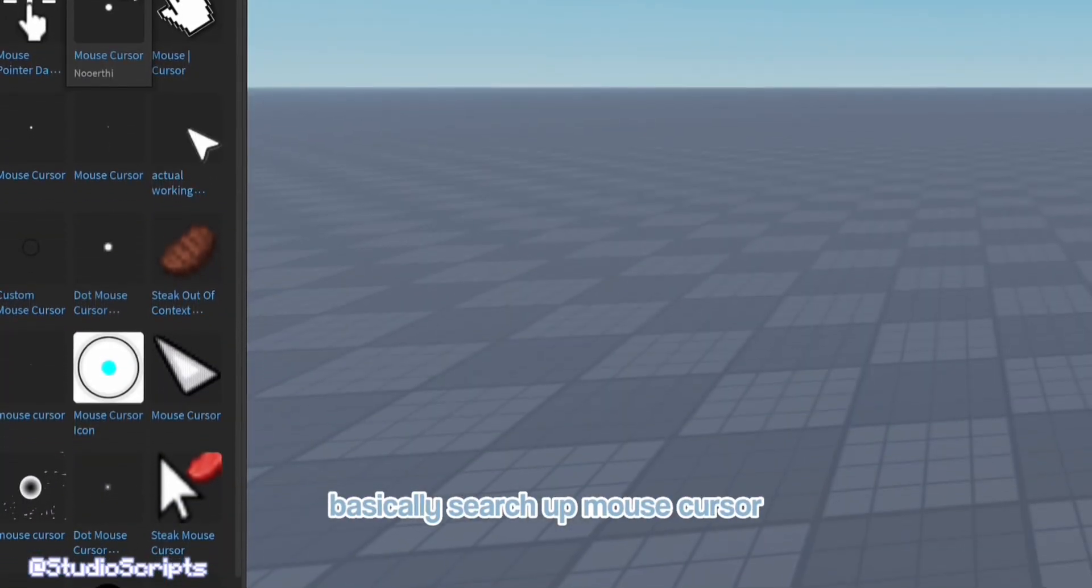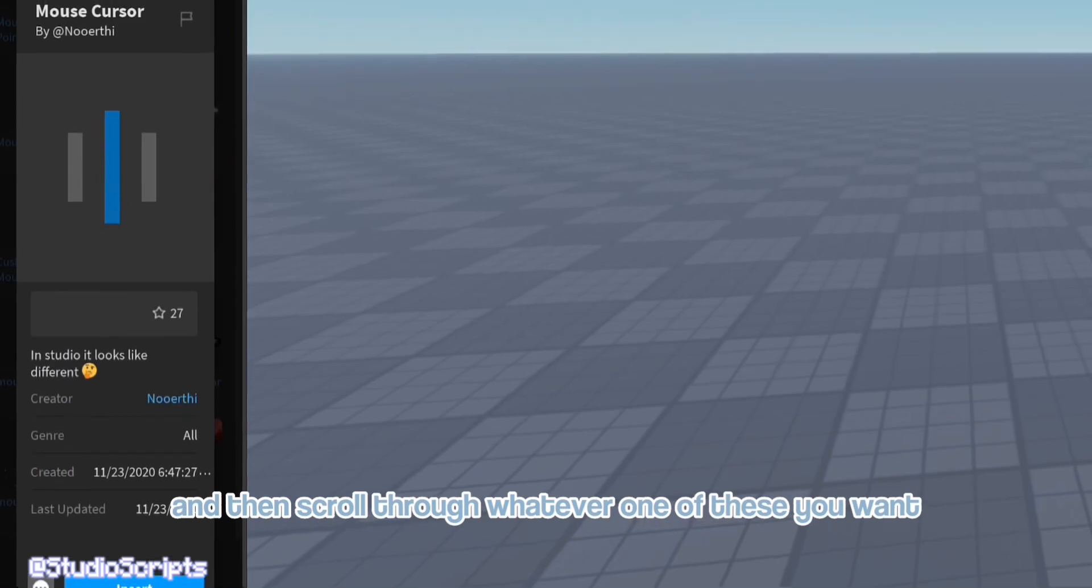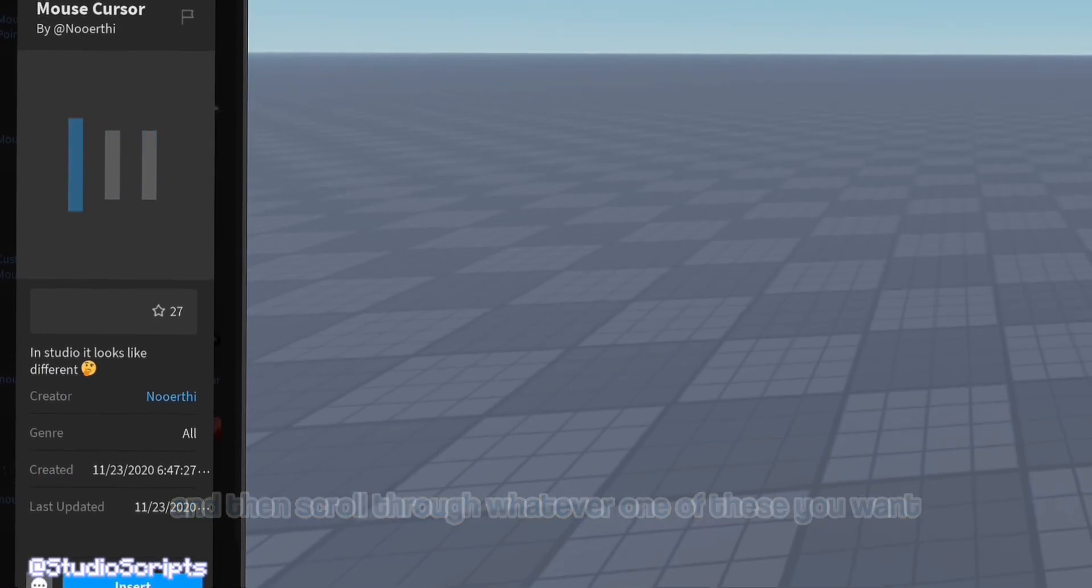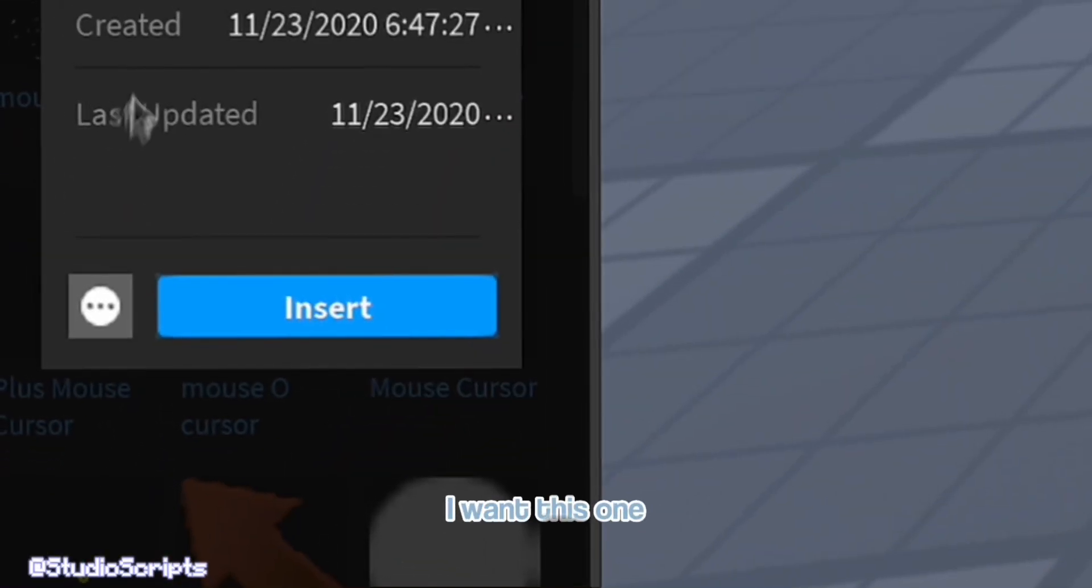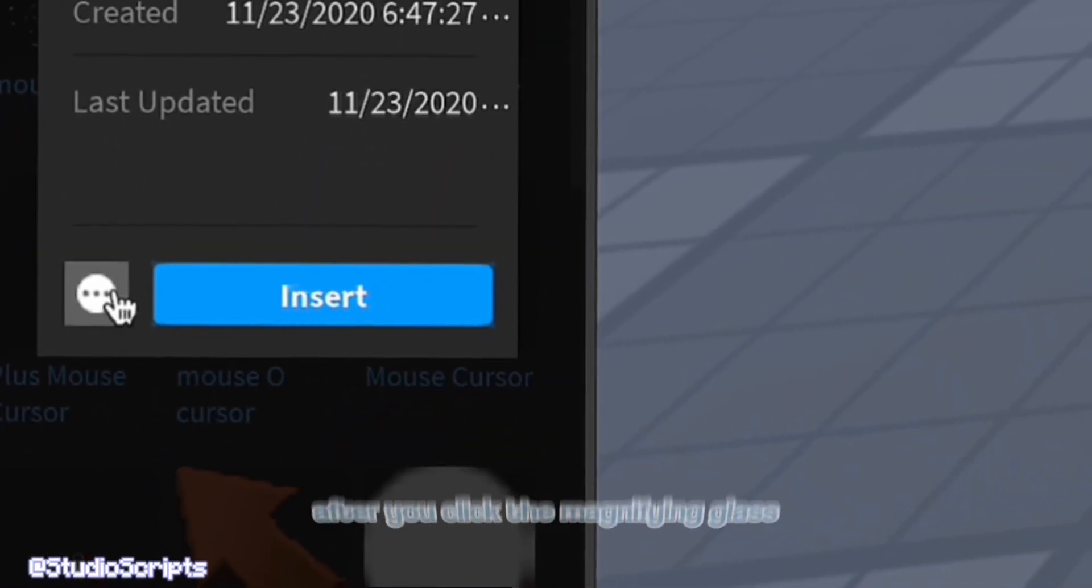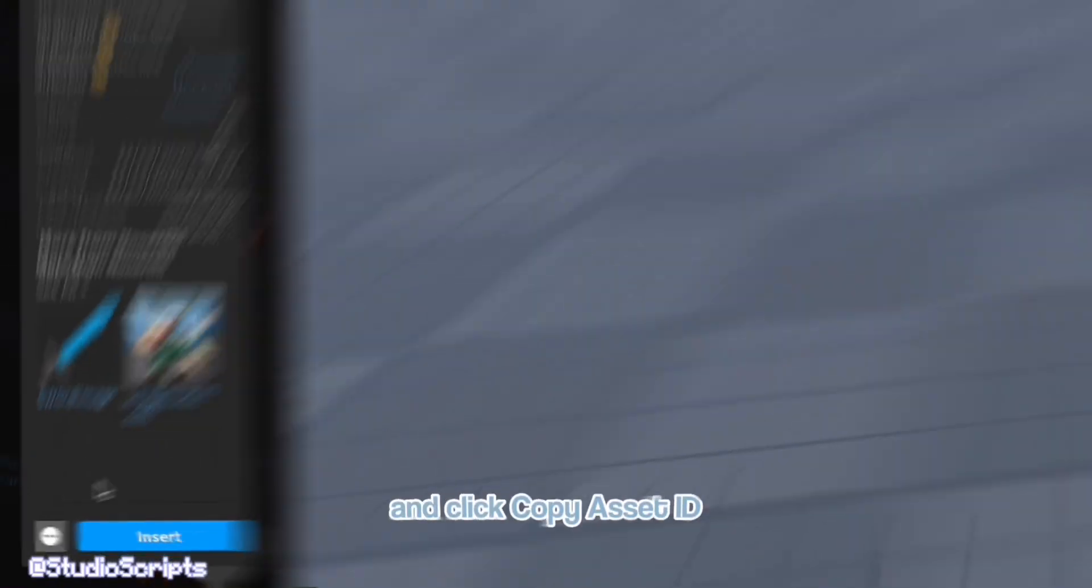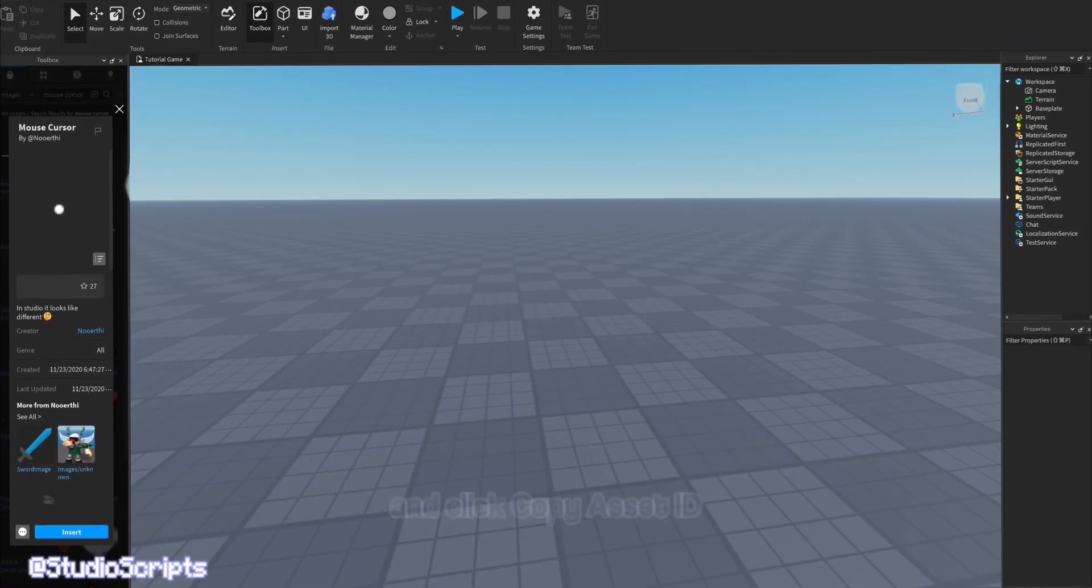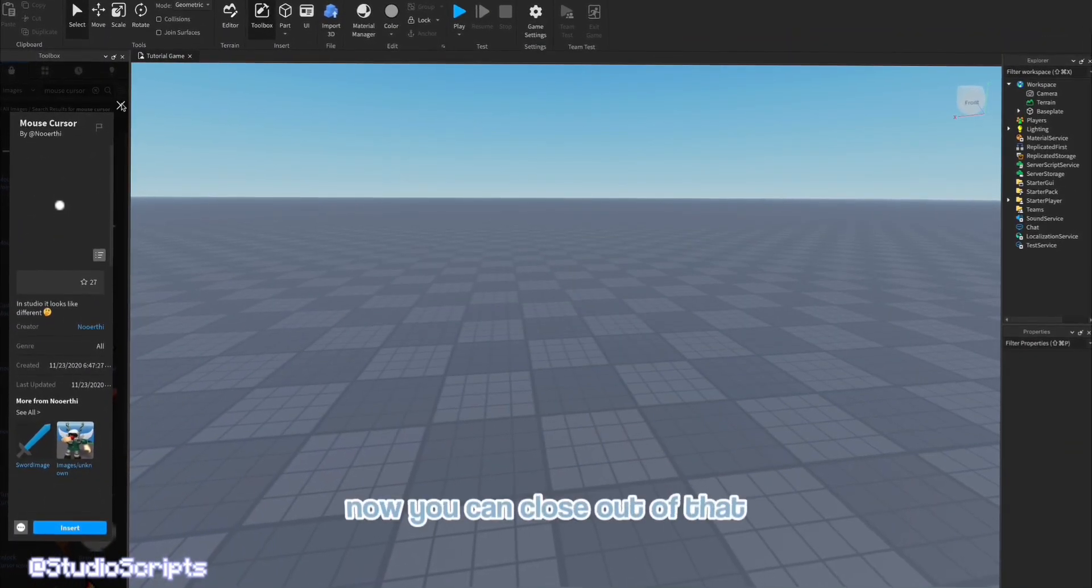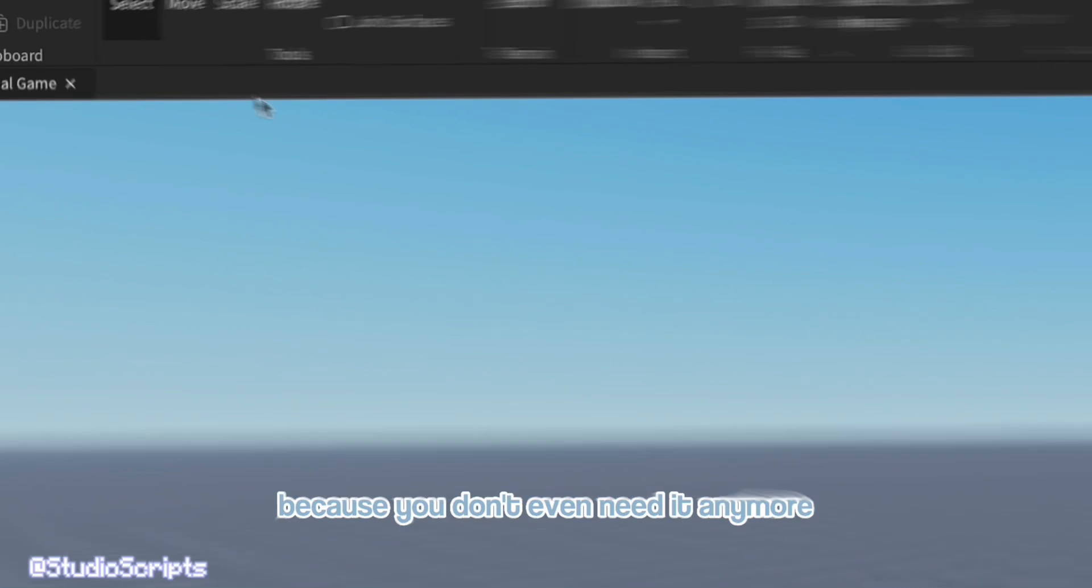Basically search up mouse cursor and then scroll through whatever one of these you want. I want this one. So click the three dots at the bottom after you click the magnifying glass and click copy asset ID. Now you can close out of that because you don't even need it anymore.